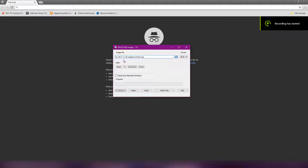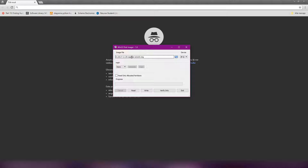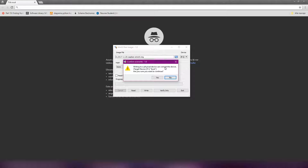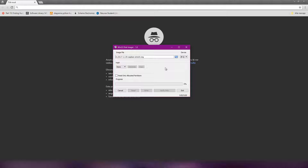First of all, I have downloaded the latest version of Raspbian and I've inserted the memory card in my laptop. I'm going to write the image to the SD card. This is the first step.